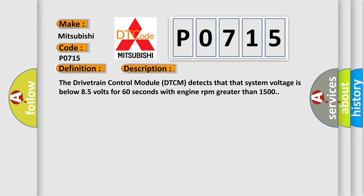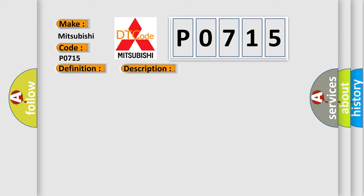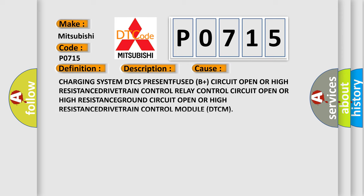This diagnostic error occurs most often in these cases: Charging system DTC is present, fuse DB plus circuit open or high resistance, drivetrain control relay control circuit open or high resistance, ground circuit open or high resistance, drivetrain control.